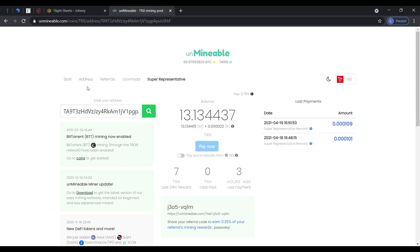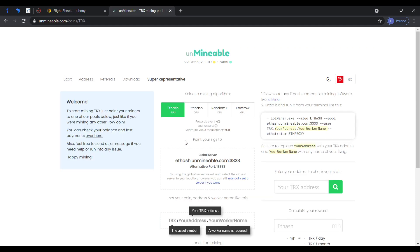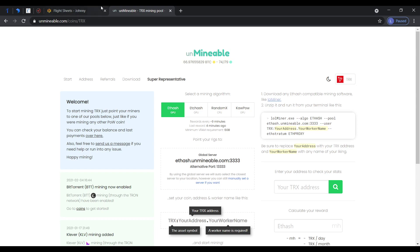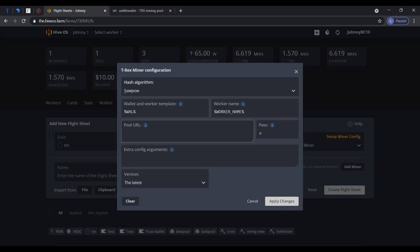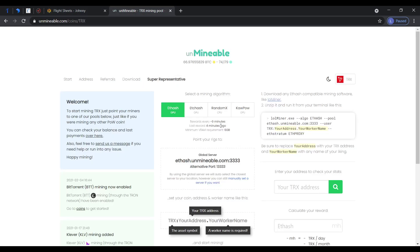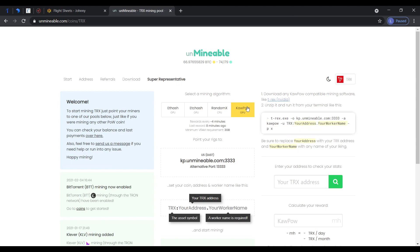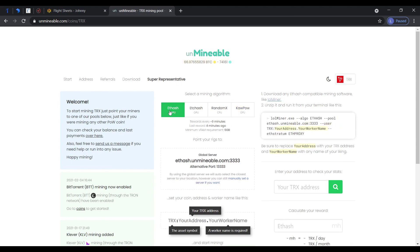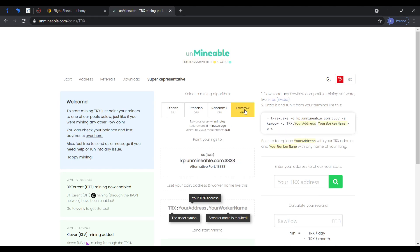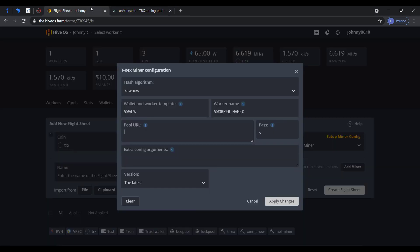For pool URL, you have to go to Unminable and go to start. I choose kapow, the hash algorithm, so I have to put here kapow. You could use Ethash, it's also the same. I copy this kp.unminable.com:3333, then control C or copy it and just paste it here.